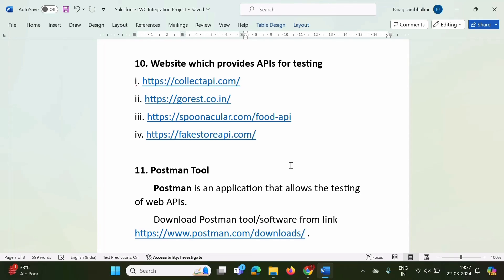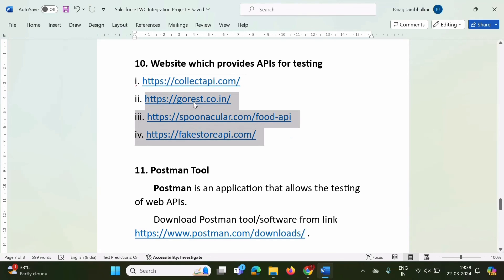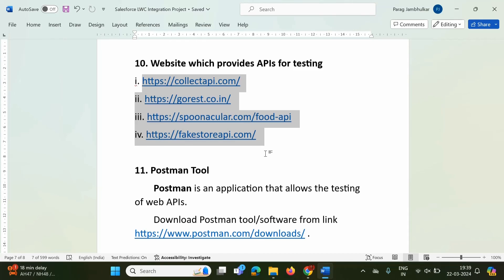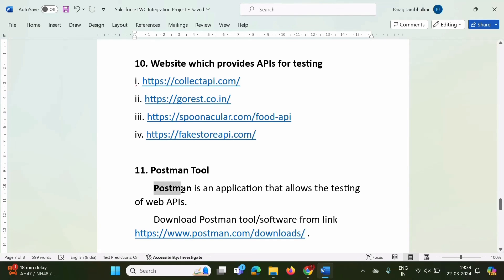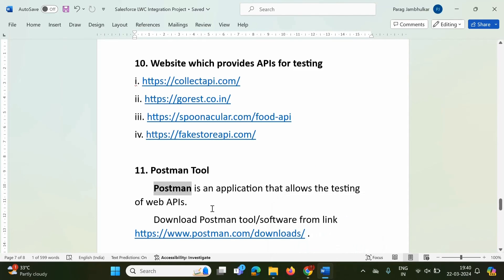Any external system will not easily provide their API. In an actual work environment, your organization has a tie-up with the external system to get API access. But for learning purposes, we require some free APIs. I have listed some websites that provide free APIs we can use for learning. We also have a popular tool called Postman — an application that allows testing of web APIs. In the next video, we will see how to use Postman to test our APIs. Thank you, and we will meet in the next video.